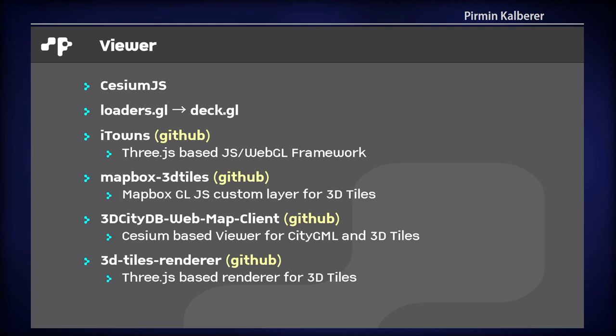There are a few viewers for displaying 3D tiles. The most prominent is Cesium.js from Cesium. But there are others — for instance DeckGL, which is good for visualizing both 2D and 3D data, with a large library of supported formats including the Loaders.GL library, and it supports 3D tiles. There is also the iTowns project, one of the first Three.js-based frameworks, and a successor project that is more active. There is also a Mapbox 3D tiles custom layer for Mapbox GL for displaying 3D tiles. I'm not sure yet if MapLibre is supported.